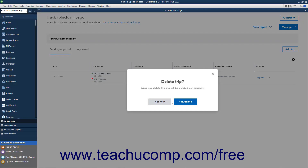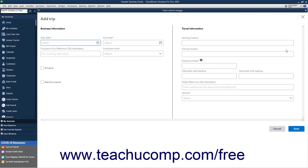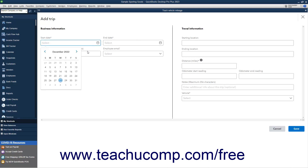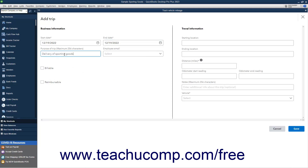Alternatively, to cancel the deletion, click the Not Now button. To manually enter a trip, which is automatically approved as soon as it is saved, click the Add Trip button in the upper right corner of the Track Vehicle Mileage window to open an Add Trip window, which contains the same fields as the Approve Trip window shown earlier. To select the trip's Start Date, use the Start Date Calendar drop-down. To select the trip's End Date, use the End Date Calendar drop-down. Enter a short purpose of the trip into the Purpose of Trip field. To associate the trip with an employee email, select their address from the Employee Email drop-down.